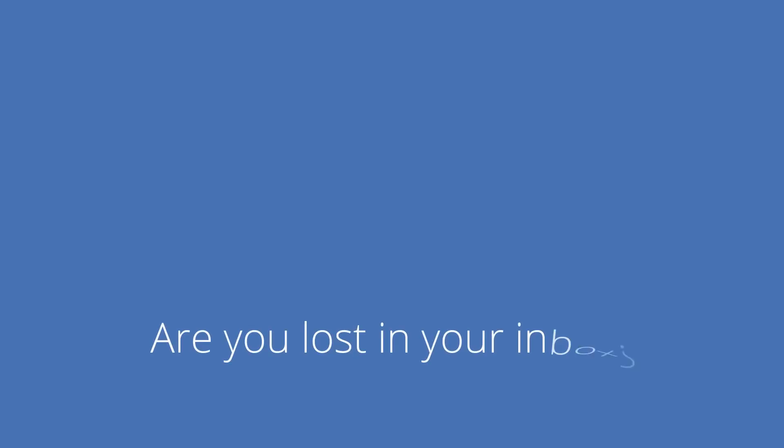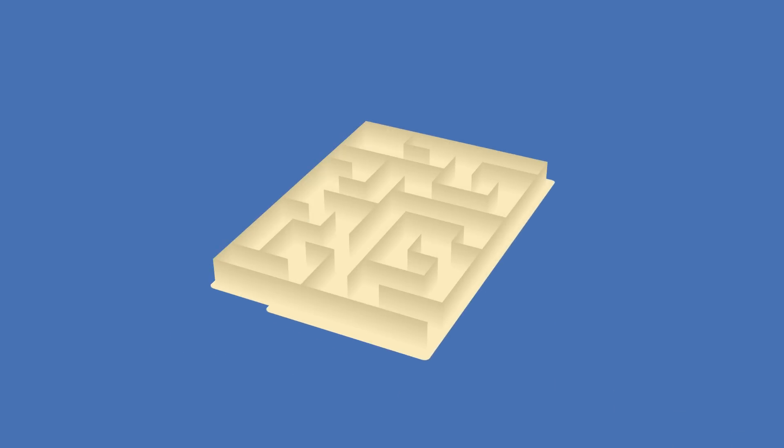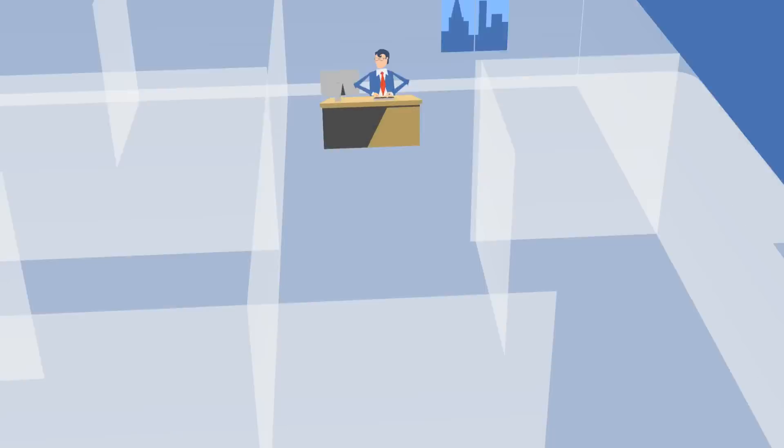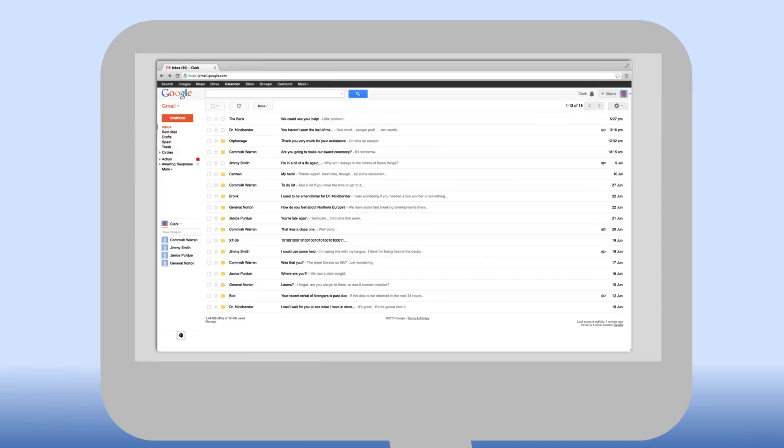Are you lost in your inbox? Are you spending hours looking for messages in a maze of folders? That sounds like a lot of work.